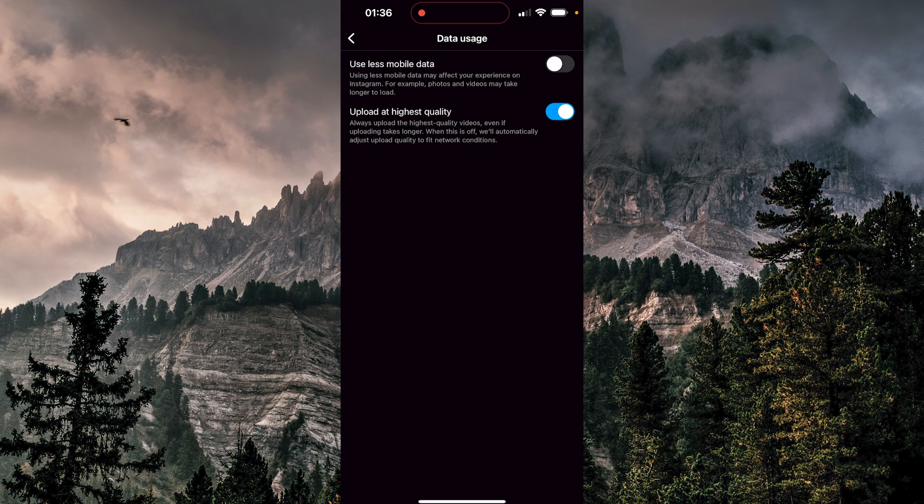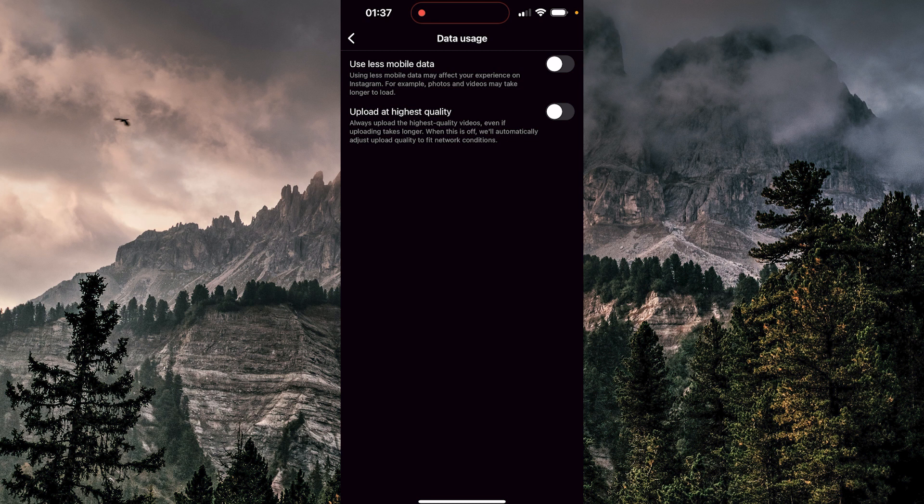But keep in mind, if you toggle this off, Instagram will compress your video. So you want to upload your video in highest quality. That was all for today's tutorial, guys. Thank you for watching and goodbye.